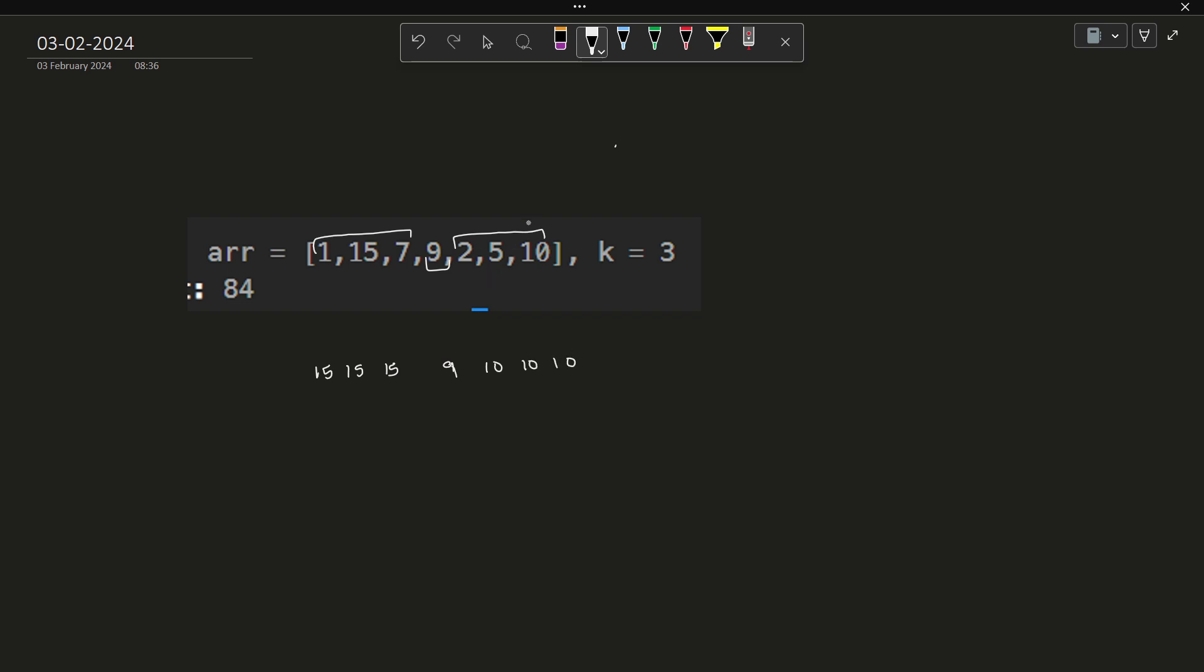You see the size of any partition is at max 3 here, 3 here. All the elements inside each subarray have been converted into the maximum element, that is 15 here and 10 here. Now I have to find the sum of the whole array. So 15, 15, 15 is 45 plus 9 plus 30, which equals 84. This is the final answer and the maximum value that I can obtain. We just have to figure out what is the maximum value after doing an optimal partition.